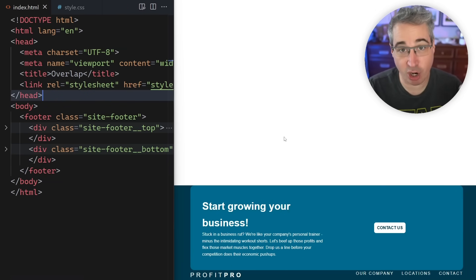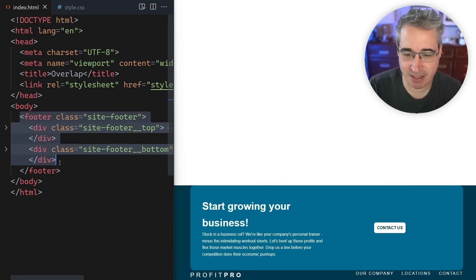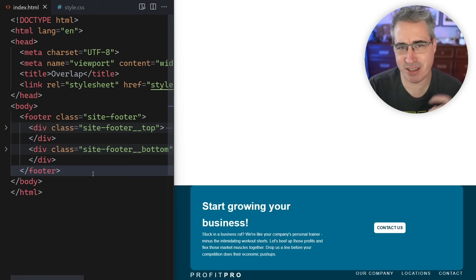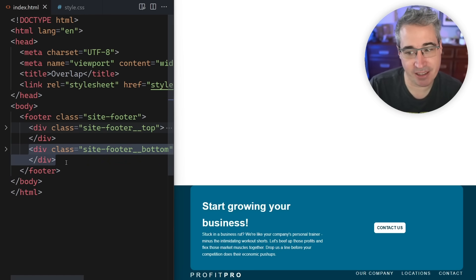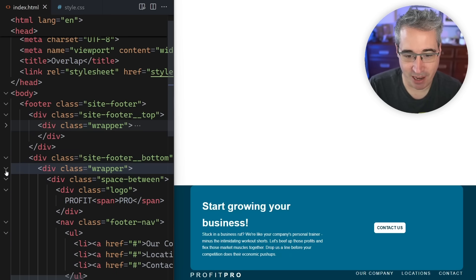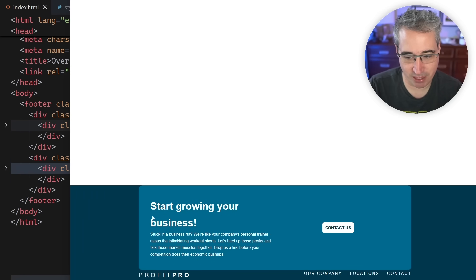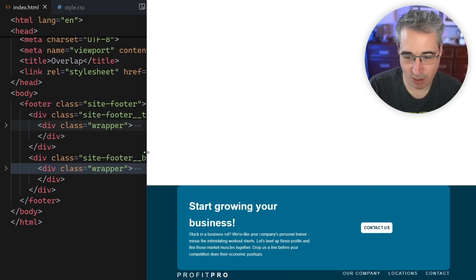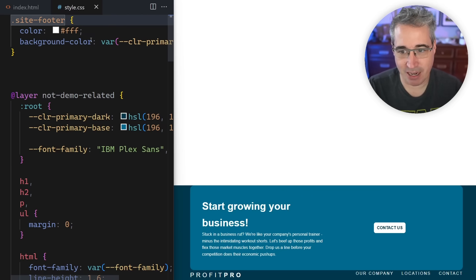Right now I've already put the content here because I want to focus on that overlapping section. The finish code is linked in the description below. The main thing here is I have this footer element that contains everything — inside it I have a top section and a bottom section, and inside each of those I've also put a wrapper, which is what stops the content from being too wide.